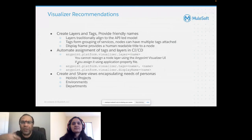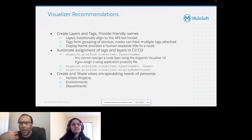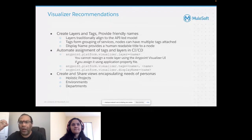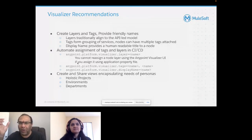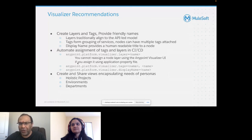Some Visualizer recommendations: create layers and tags and provide friendly names — this is one of the best practices. Layer traditionally aligned with the API-led model; please do not rename with custom names that are difficult to understand. Any architect looking at your system should quickly understand what's going on. Always display human-readable titles for nodes — whatever naming convention you follow in your code should also be used for representing your APIs in the display.